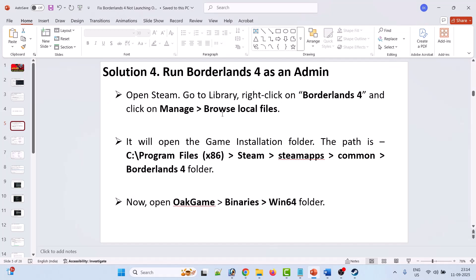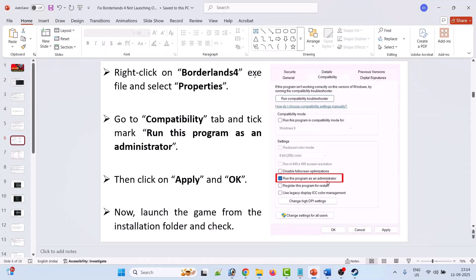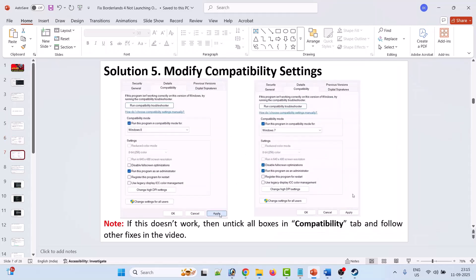Solution 4: run Borderlands 4 as an administrator. Open Steam, go to Library, right-click Borderlands 4 and click Manage > Browse Local Files. The path is C:\Program Files (x86)\Steam\steamapps\common\Borderlands 4. Open the OakGame\Binaries\Win64 folder, right-click the Borderlands4.exe file, select Properties, go to the Compatibility tab, tick Run this program as an administrator, hit Apply and OK. If that doesn't work, go back to Compatibility and enable Run this program in compatibility mode for Windows 8, hit Apply and OK, then launch the game and check.